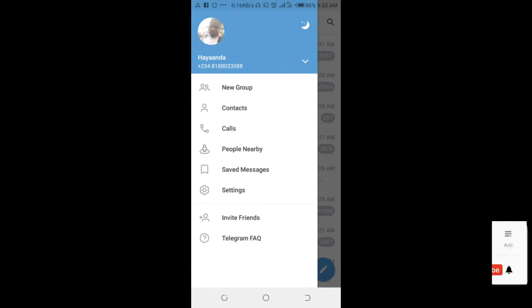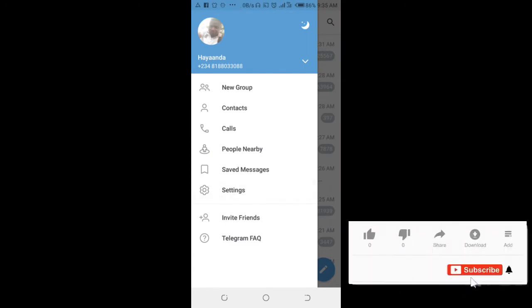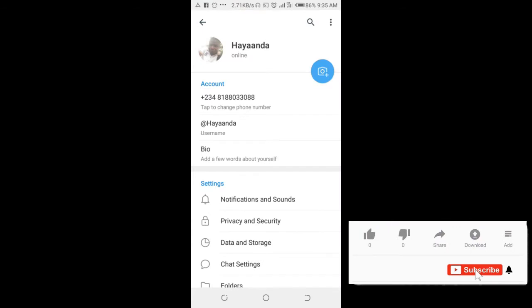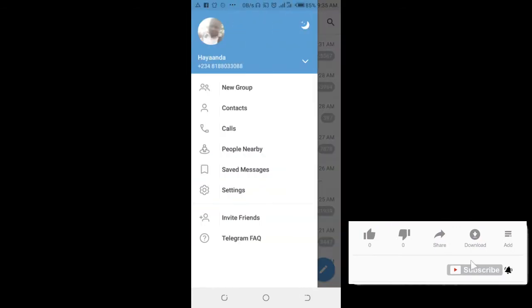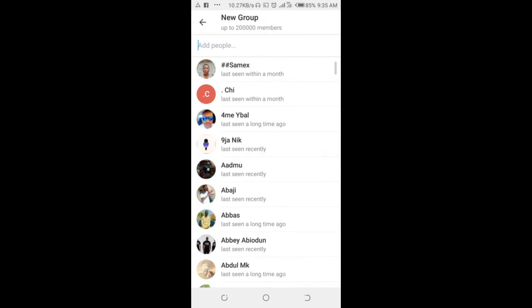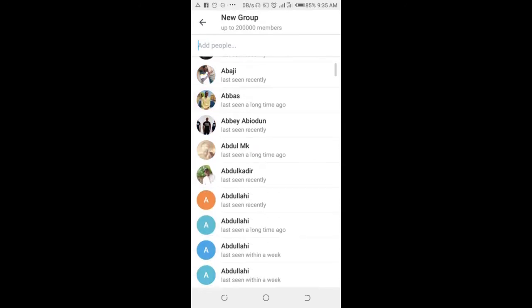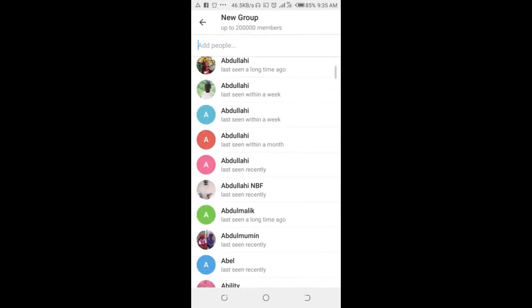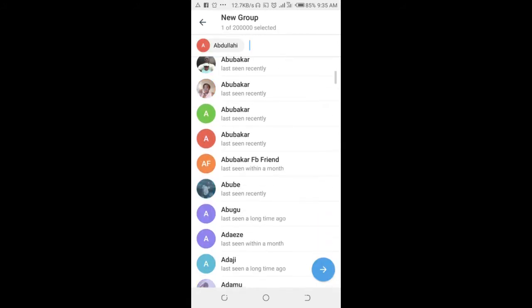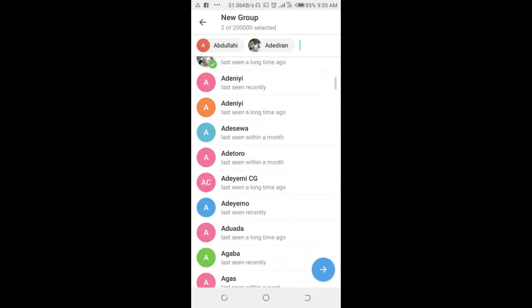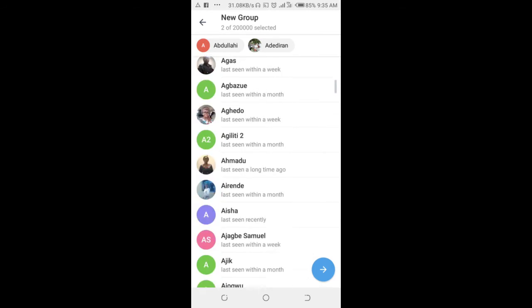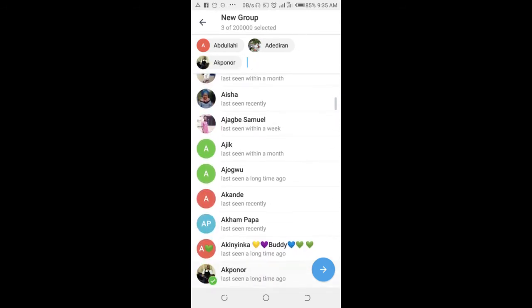Then click on new group. You can add members to the group - just select any members of your choice. When done, click on the next button.